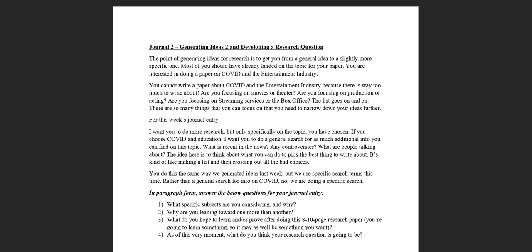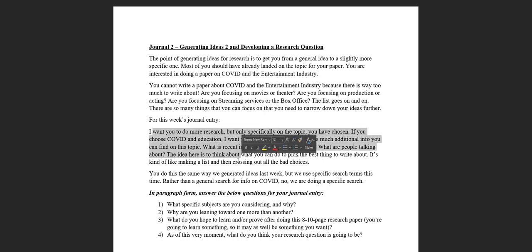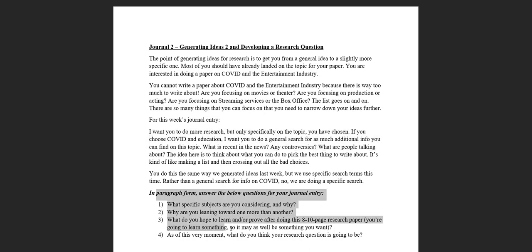For this week's entry, here's what I'm asking you to do and then here's what I'm asking you to write. I want you to do more research but only specifically on the topic you've chosen. If you choose COVID and education, I want you to do a general search for as much additional information as you can find on the topic.